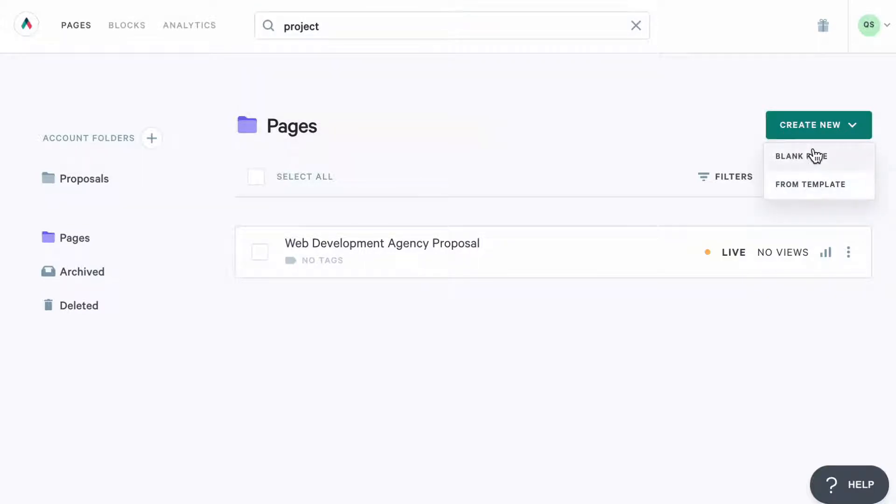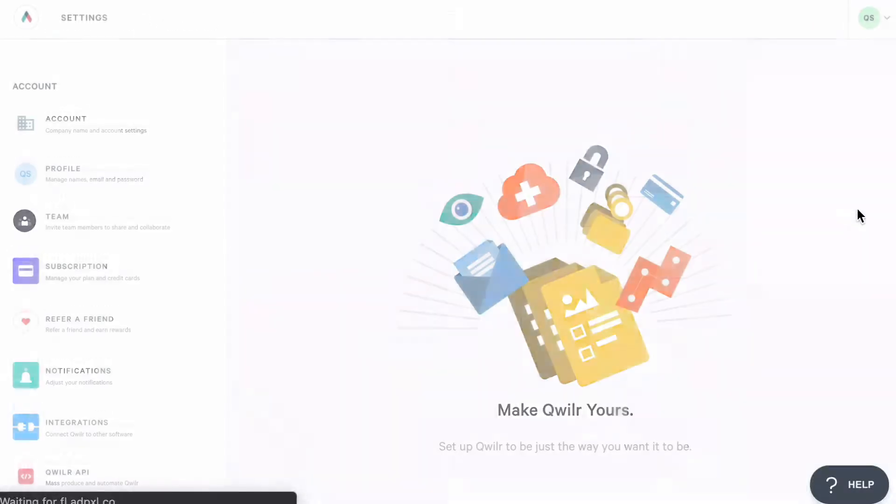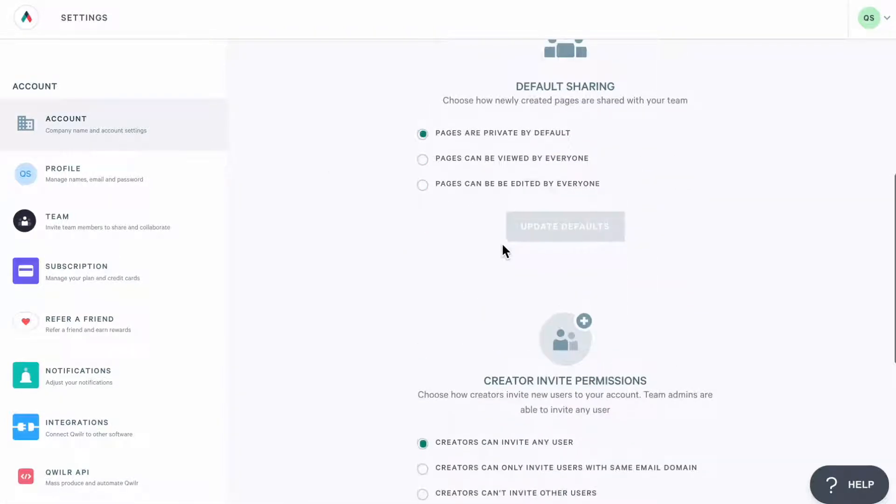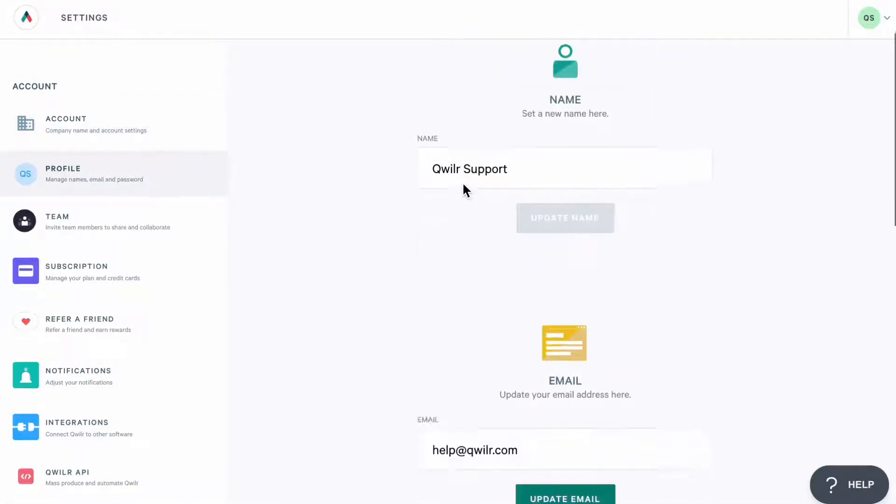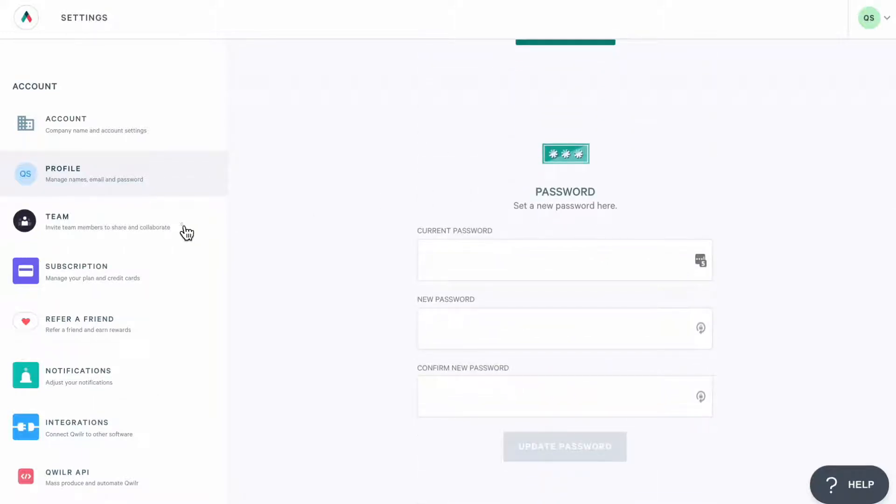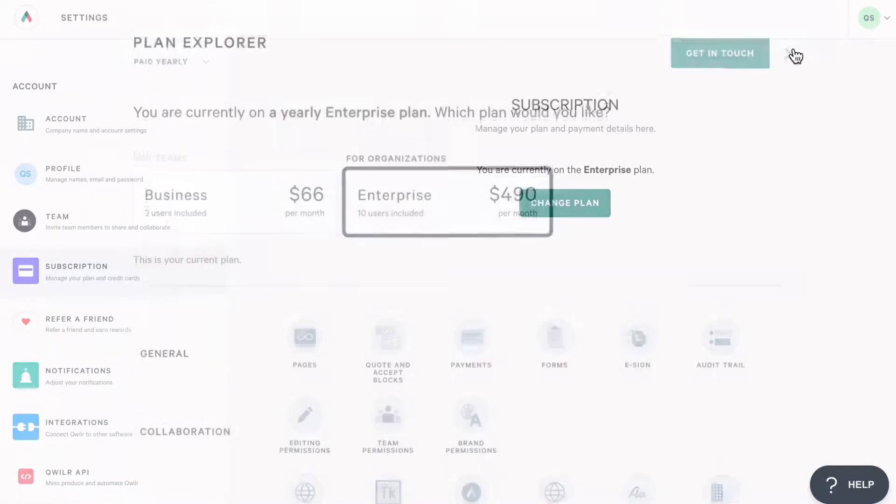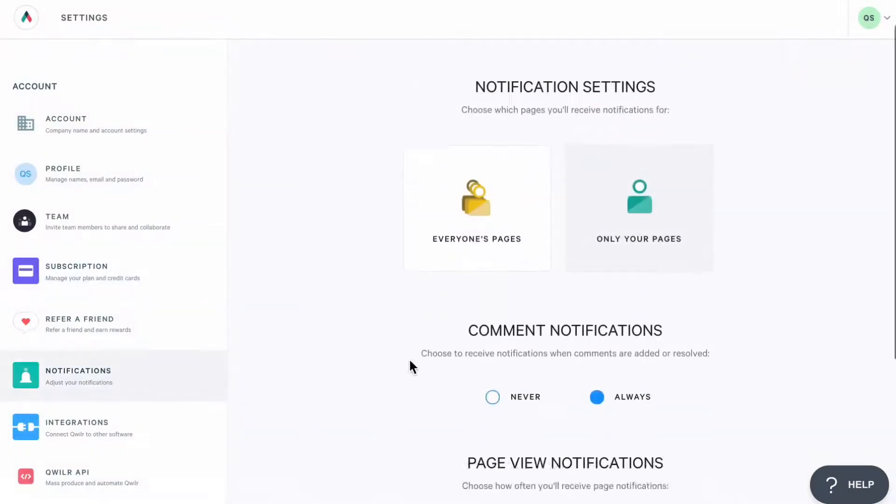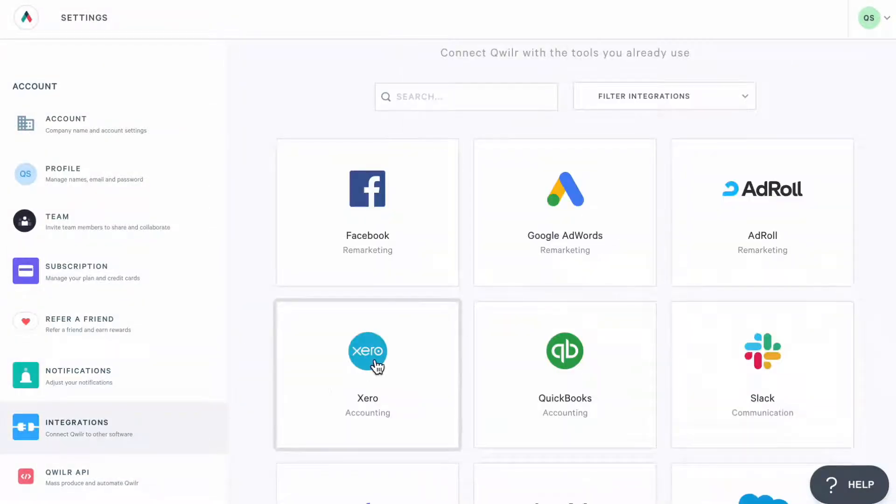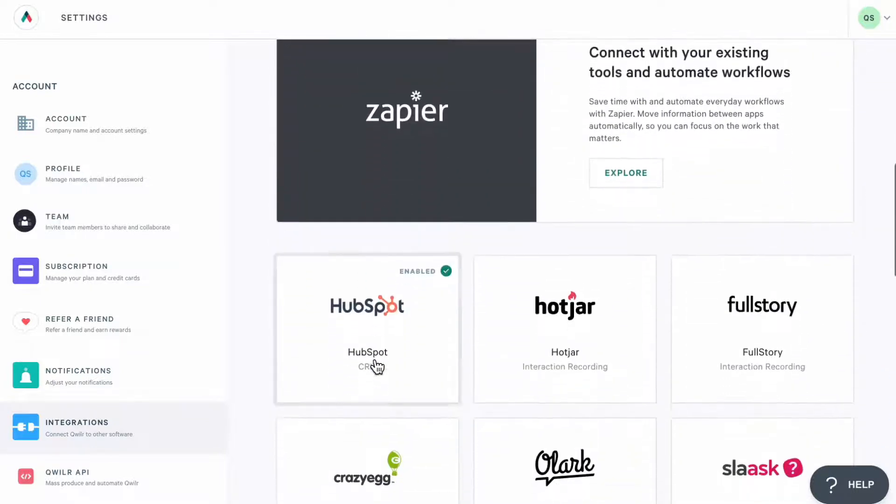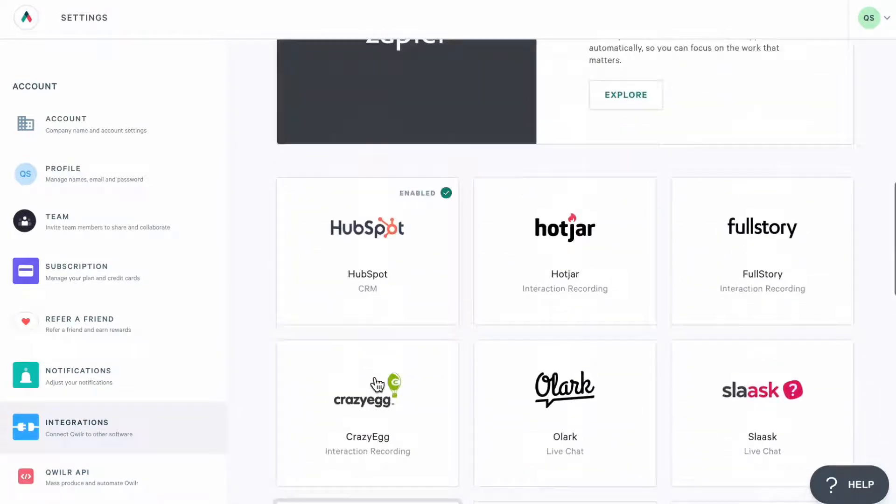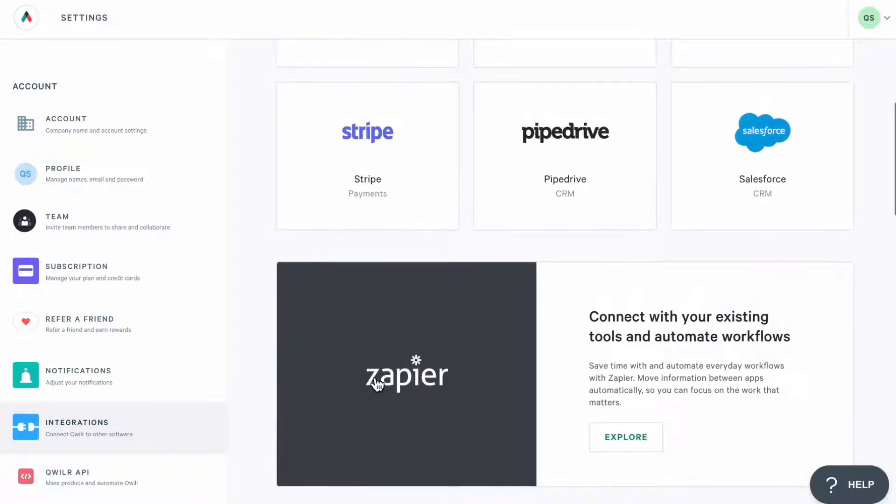Before we dive into creating pages, let's check out what's under account settings and make sure we have everything set up. From here, you'd be able to manage internal sharing settings, change your email and password, invite your team members and manage their permissions, manage your subscription and notifications, as well as connect Quiller with other tools. All these settings are available to an account admin. If you are a creator, reach out to your account admin to have this set up.